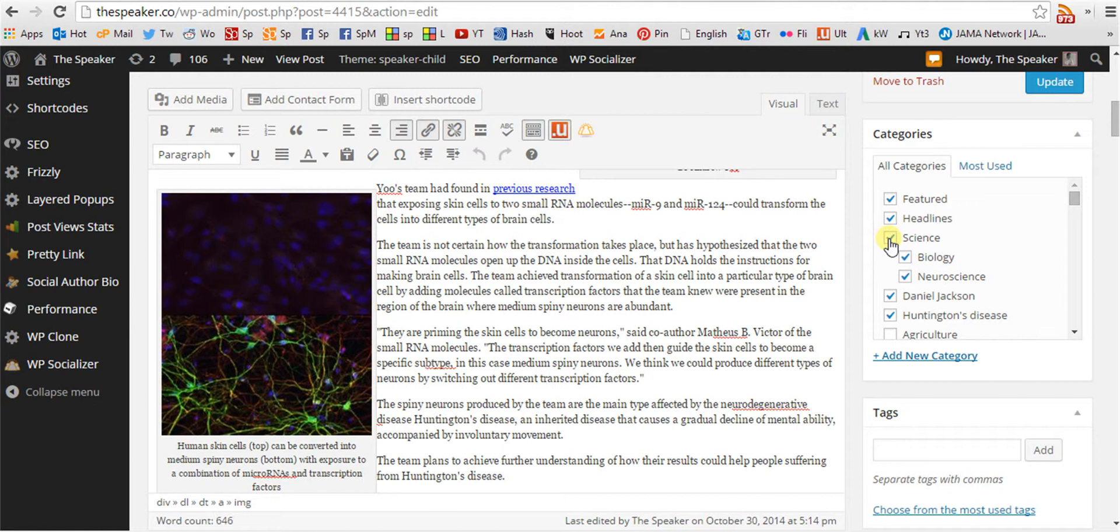This is a science post. Subcategorically, it is a biology and a neuroscience post.